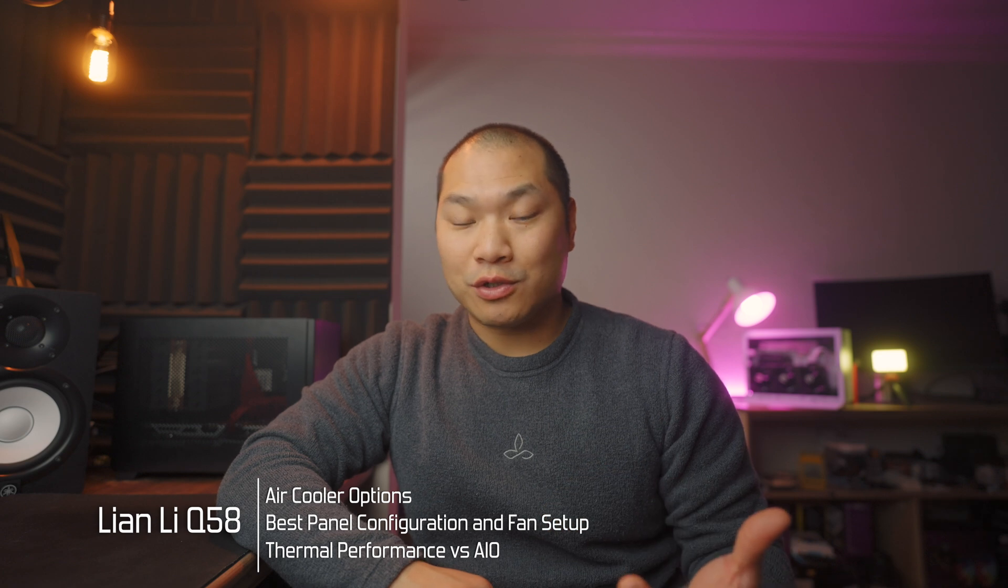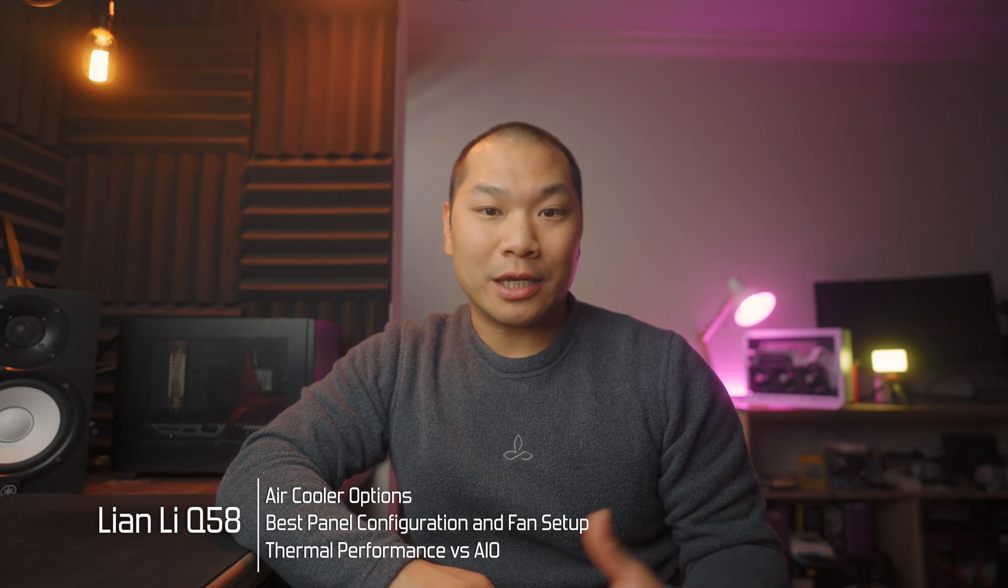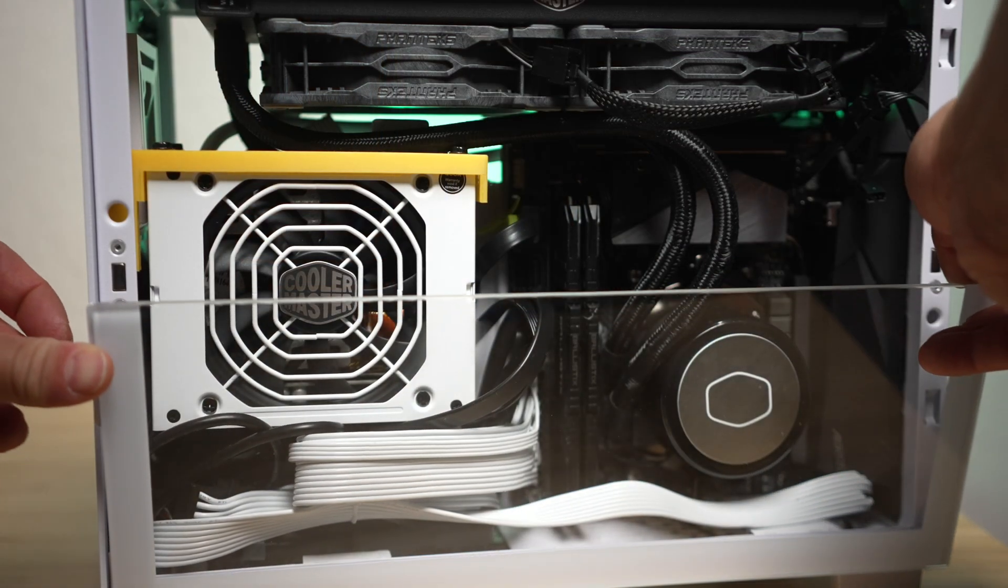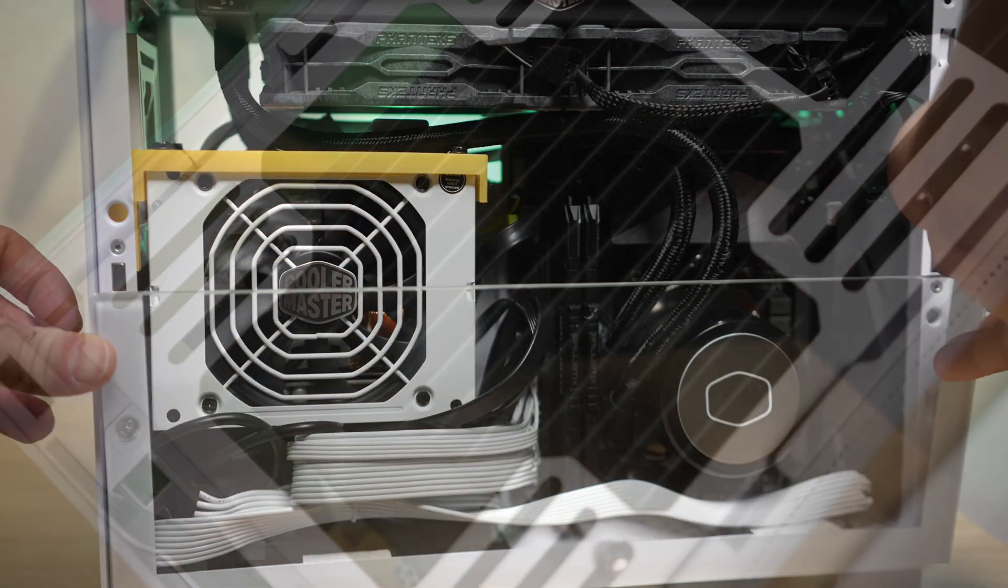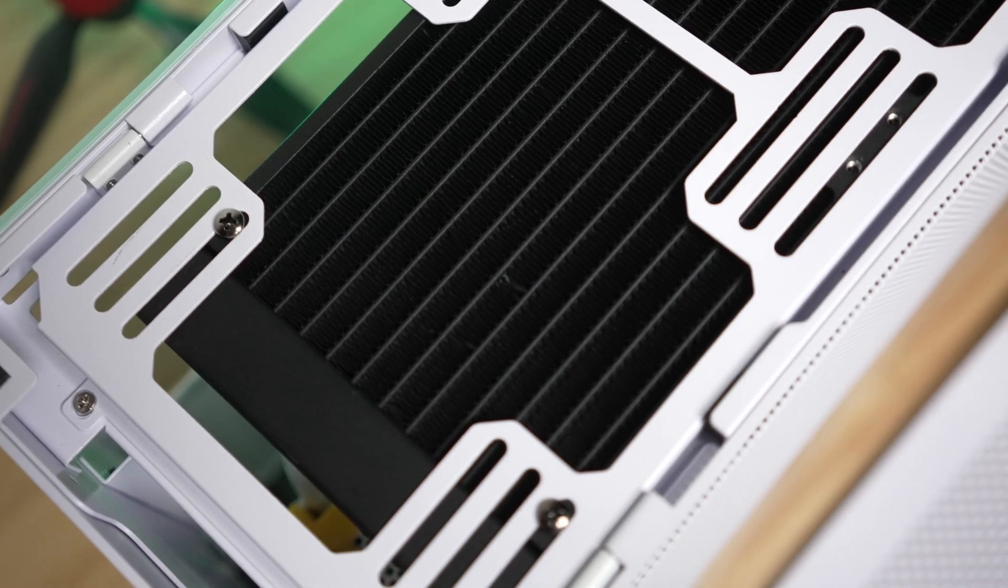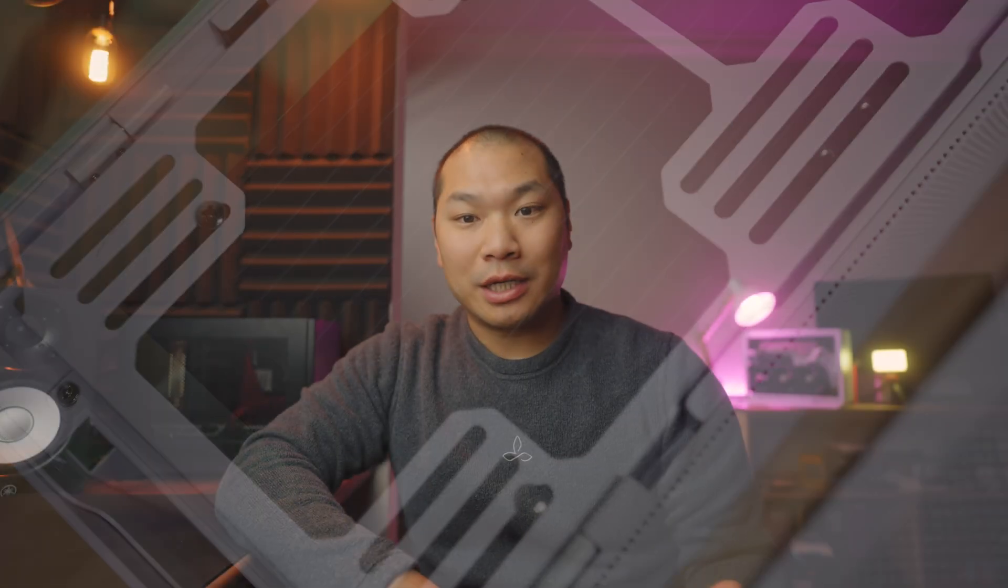CPU cooling with a 240 or 280 in open air is going to be far superior compared to a little air cooler like the ID Cooling IS60 that I'll be testing with. But here's the thing, right? With a top mounted radiator and a sandwich style case like the Q58, it's a tug of war between your CPU and GPU cooling in a combined use scenario.